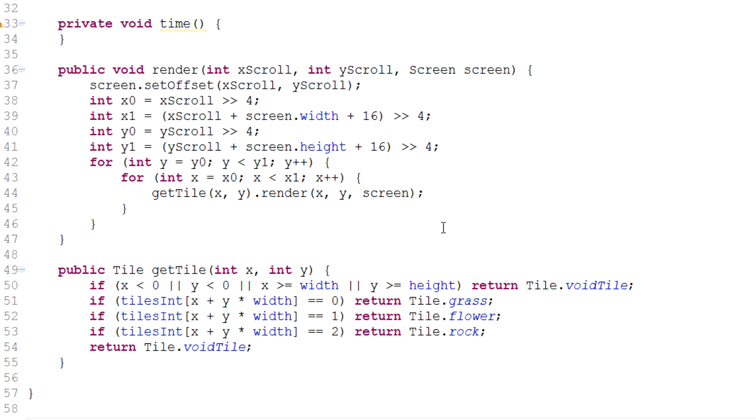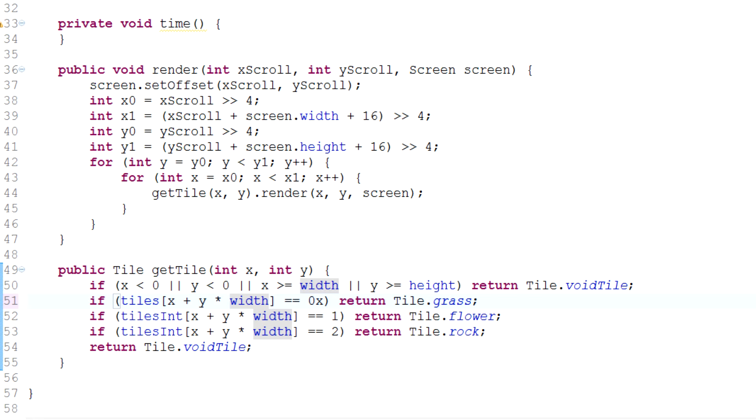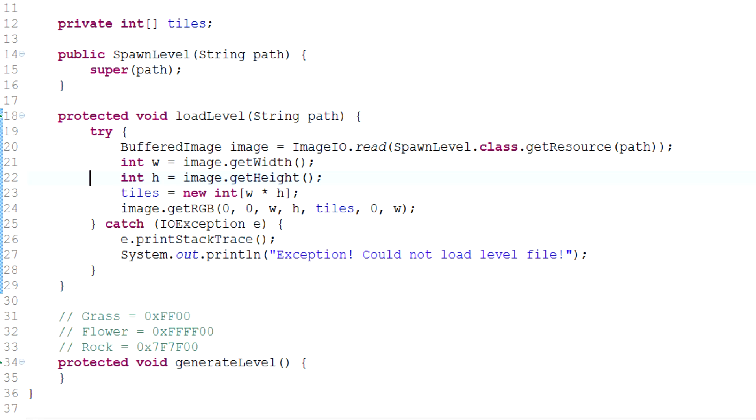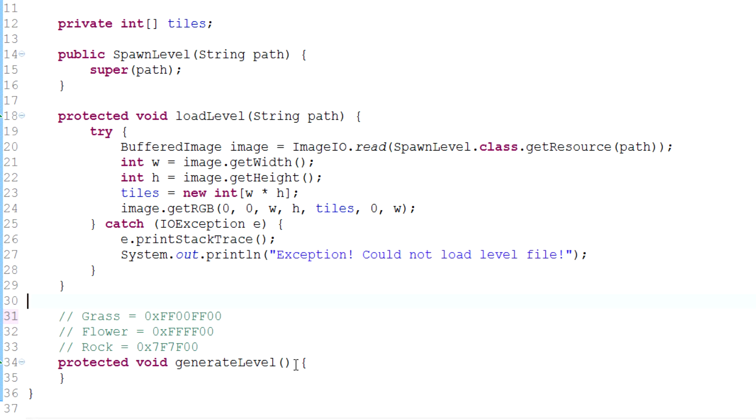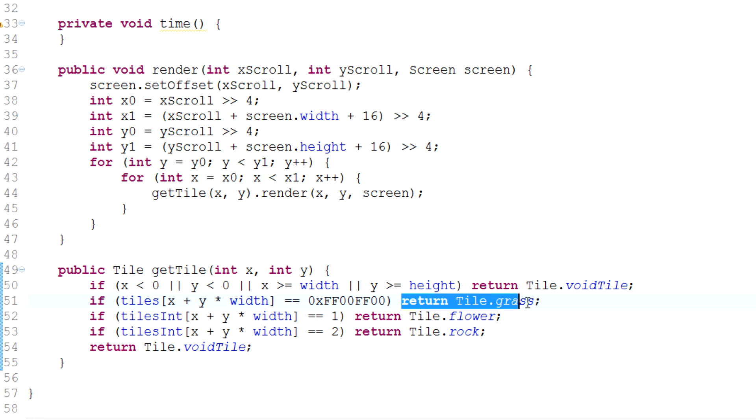So that when we actually go to get tile over here, we'll actually just be able to say that if tiles x plus y times width equals a certain color. So in other words, in our case, if we actually, I already deleted this, but we've still got the remainder of these things. So let me just adjust these values quickly. Because remember, they were actually like this, right? We know that grass is that color. So we can just say if that is equal to this, then we'll return tile.grass.